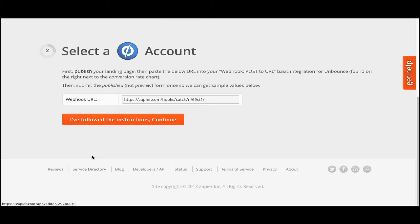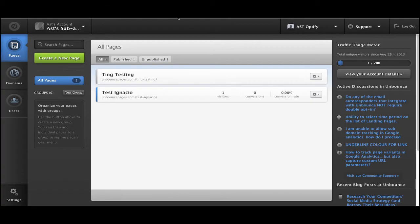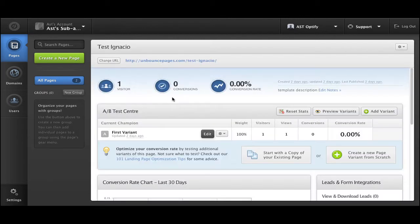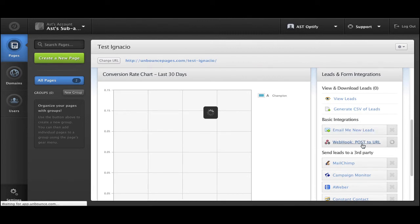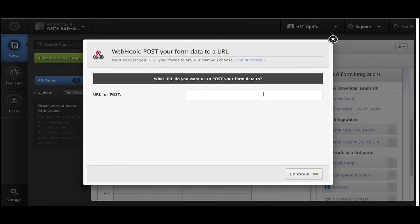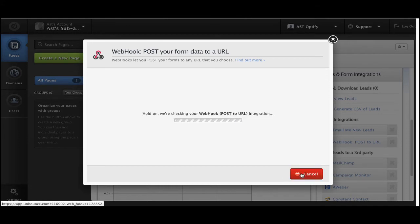Once you're done, click Continue, and we'll be taken to the second step, which will allow you to place the Webhook URL into that specific landing page or form on your Unbounce account. Simply copy this Webhook URL, and once you're logged in to Unbounce, making sure you're in the Pages section, go ahead and click on the landing page in question. There you'll be able to access the Webhook Post to URL option underneath the Basic Integration section on the right side. Place that URL, and once you finish, go back to your Zapier account.